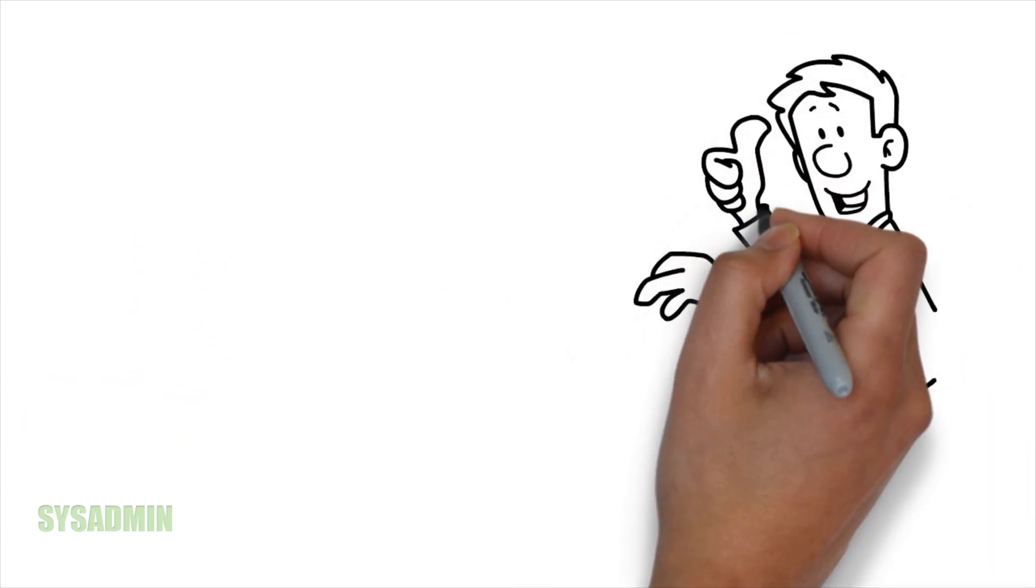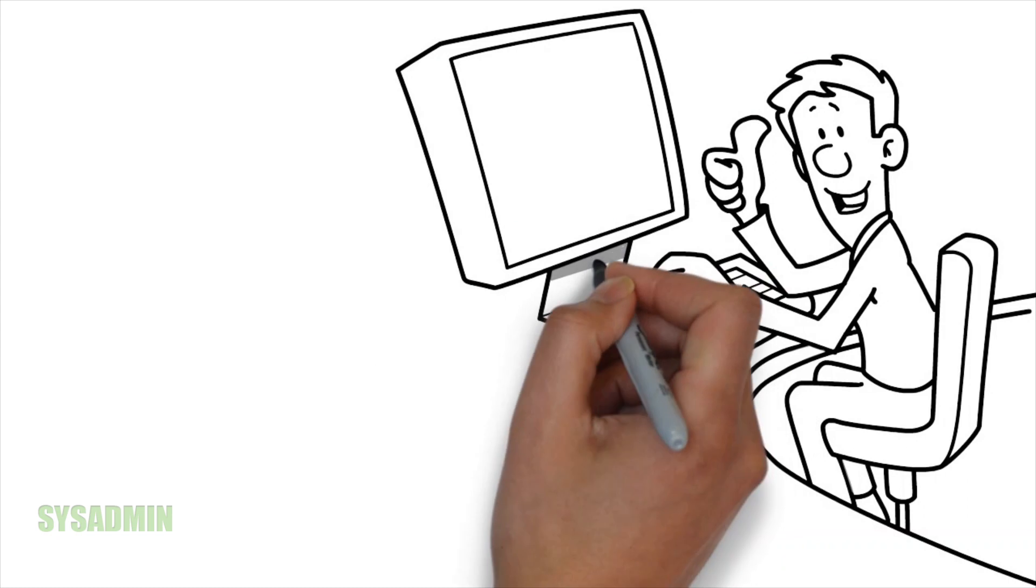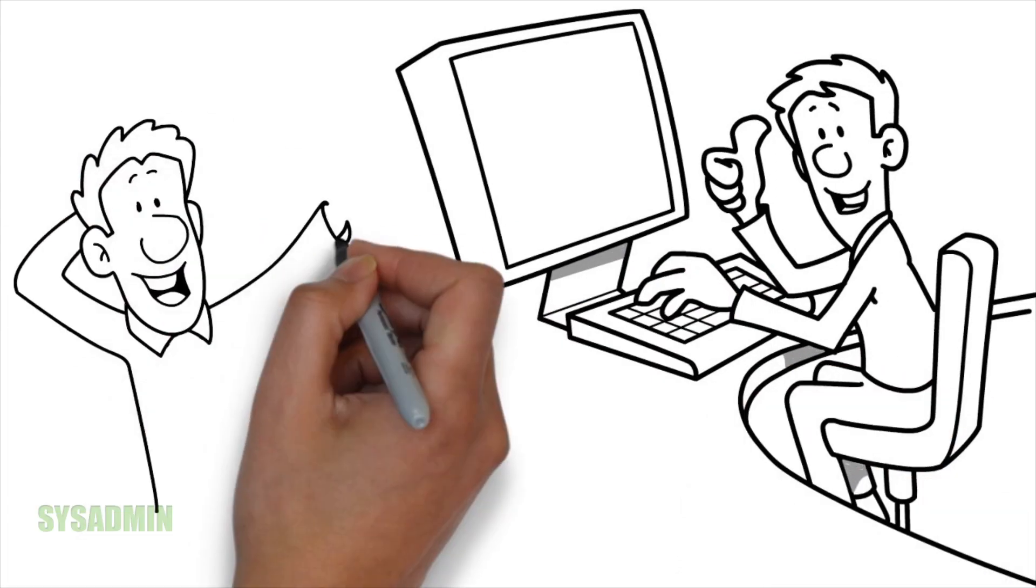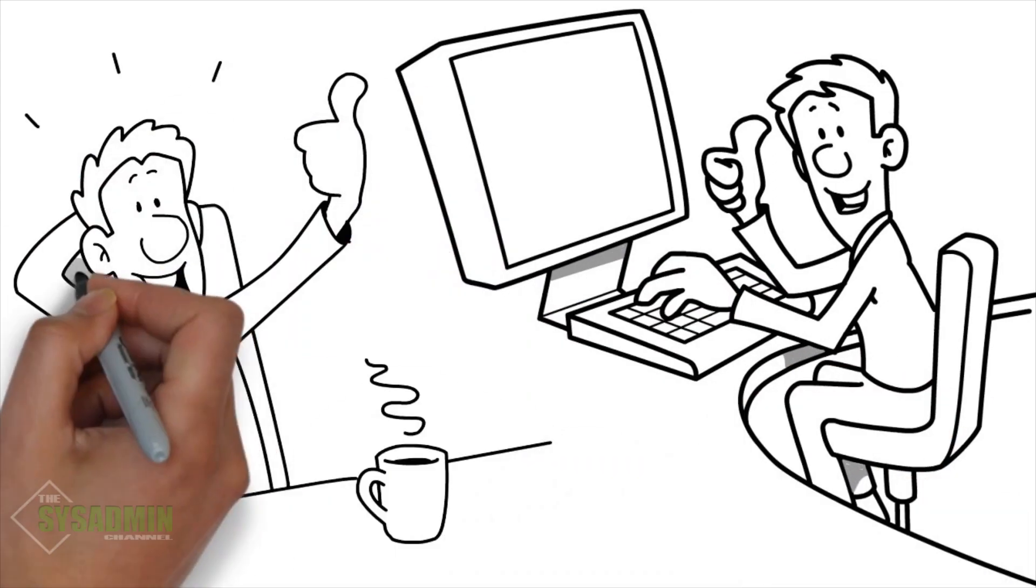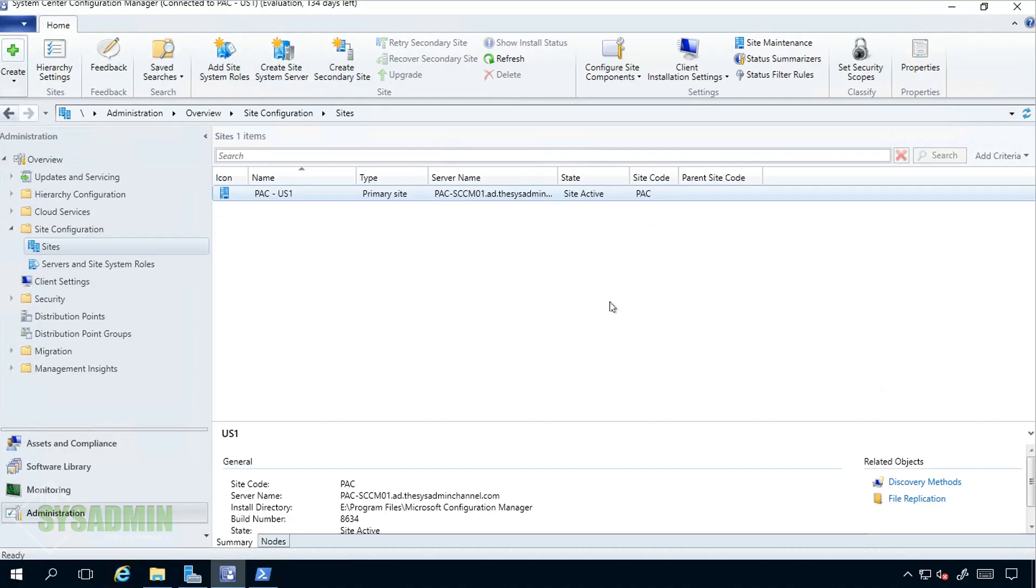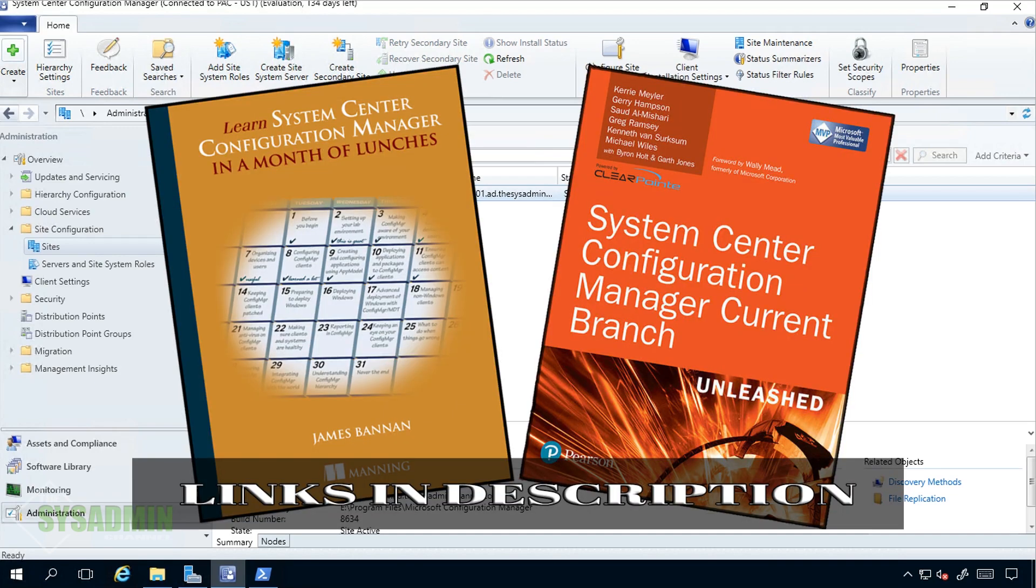The good news is that you already have a 2016 server set up in that location and now it's just a matter of getting it all set up and making sure it's working correctly. By the way, if you want to go more into detail on everything I'm showing you in this video, go ahead and pick up a copy of Learn SCCM in a Month of Lunches or SCCM Unleashed.